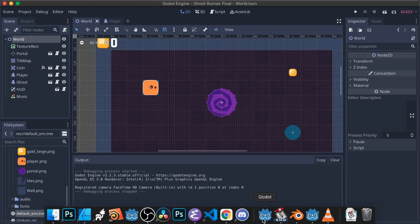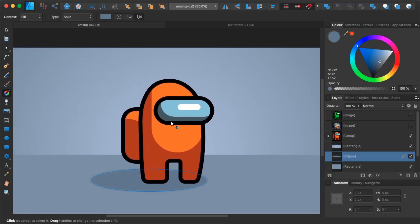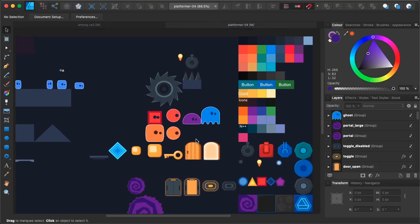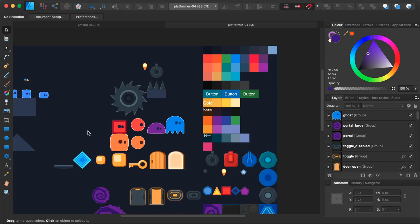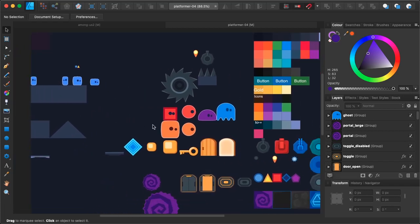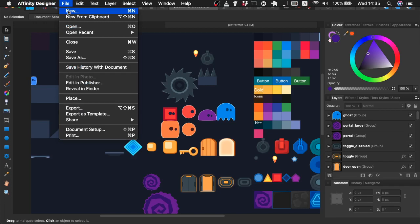Let's open Affinity Designer. This is the assets I will show you how to make — inspired by the game Among Us. This is also a bunch of assets I've made for my other games. As you can see, with Affinity Designer you can create a bunch of pretty cool looking assets, and in a moment you'll see how fast and easy it is. Without further ado, let's create a new document.